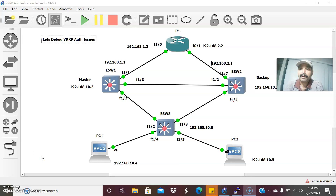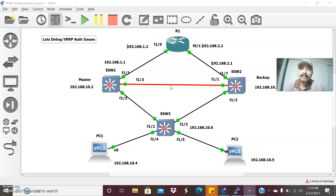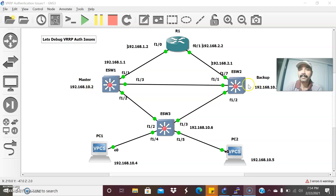This is an architecture where I connected R1, ESW1, and ESW2. VRRP is a standard-based protocol — Virtual Router Redundancy Protocol. In VRRP, the primary is called the master and the secondary is called the backup router. In this architecture, ESW1 is configured as the master router and ESW2 is the backup router. The IPs are 10.2 and 10.3, and the virtual IP is 10.1.